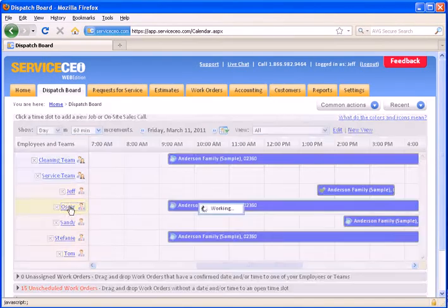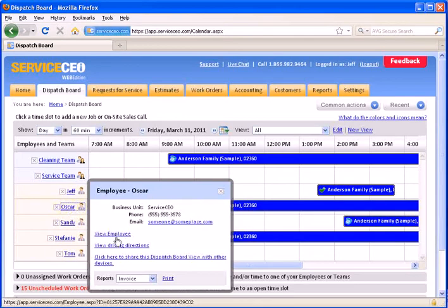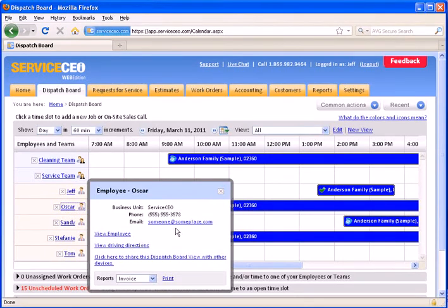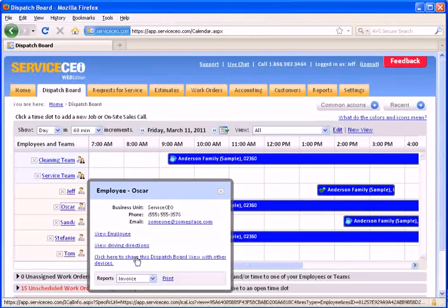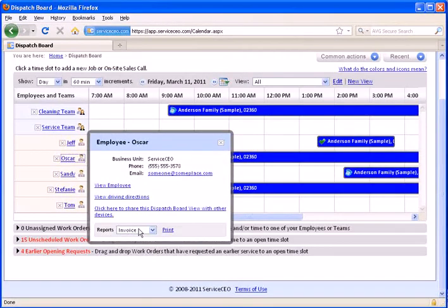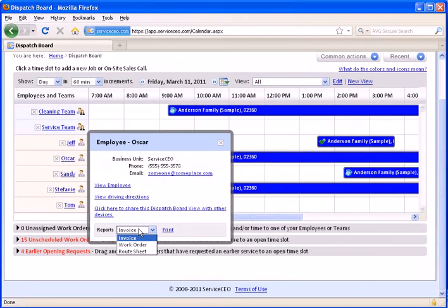You can click on an employee's name to view the driving directions for the day. You can click their email to send them an email. You can click View Employee to view their employee record. Or from here, you can print their invoices, work orders, or the route sheet from the day in one click.